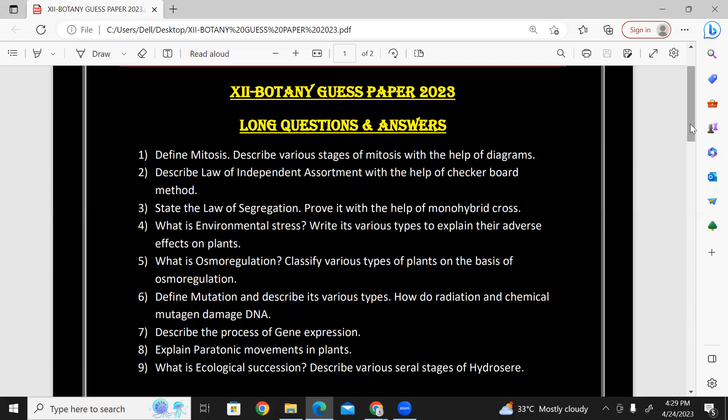This is a question from variation in genetics. Describe the law of independent assortment with the help of the checkerboard method or Punnett square. You can write the theory and checkerboard method. You can write the ratio 9:3:3:1.